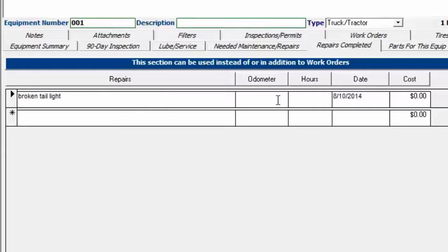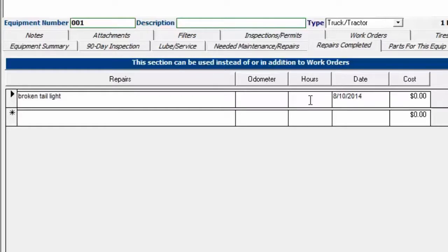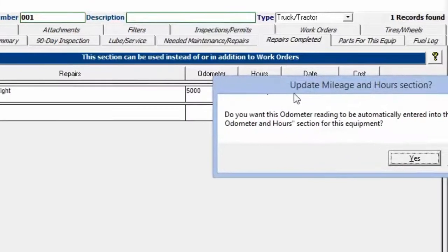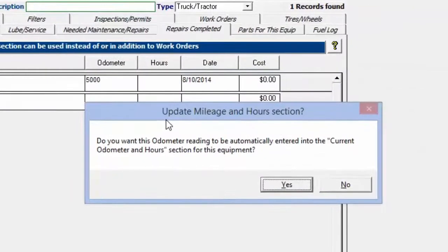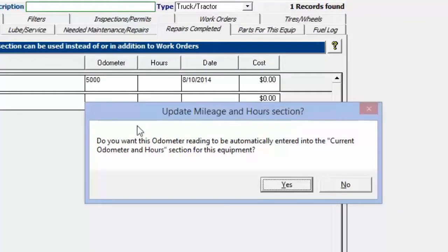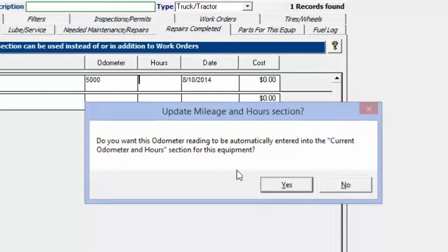At this point, you can put the odometer reading in at the time that the repair was completed, or the hours meter reading at the time it was completed and the cost. If you put in an odometer reading, it's going to ask you if you want to copy this odometer reading to the equipment itself. I'm going to say yes.